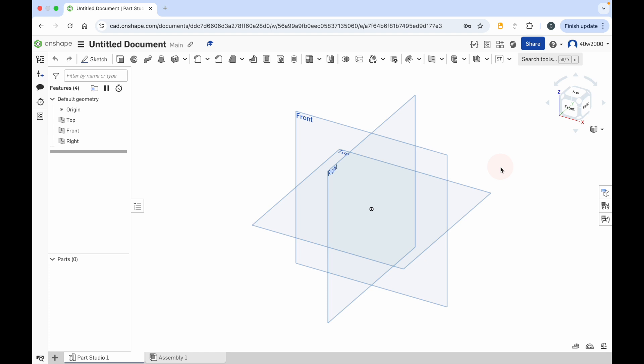Hello ladies and gents. In this video I'm going to give you a quick introduction to the Onshape interface.